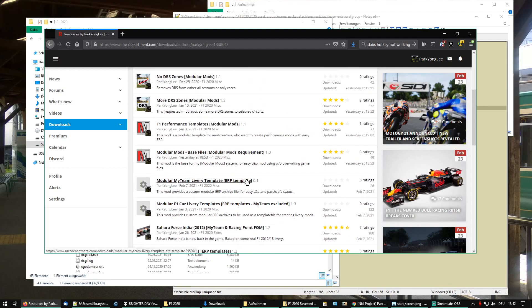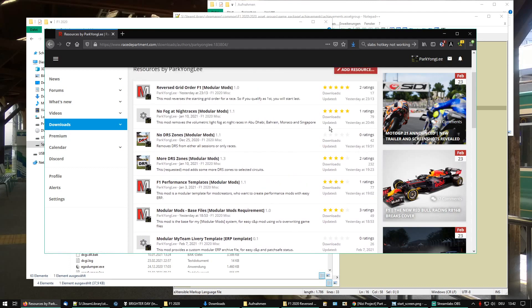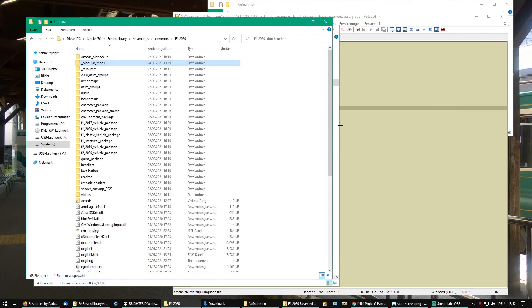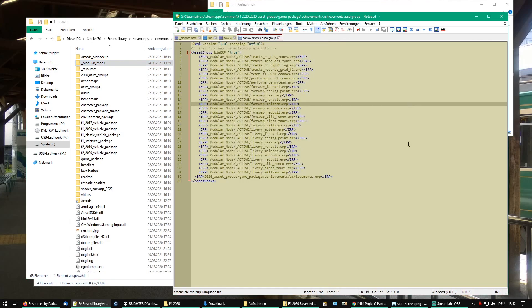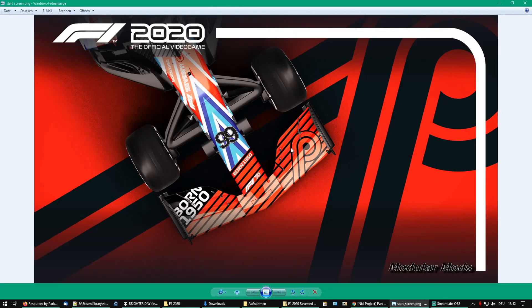I hope you enjoy it, use some of my mods, and have fun - because that's the whole purpose: to have fun. This was a small tutorial video on installing and using the Formula One 2020 Modular Mods system. Thanks for being here with me and maybe see you next time.